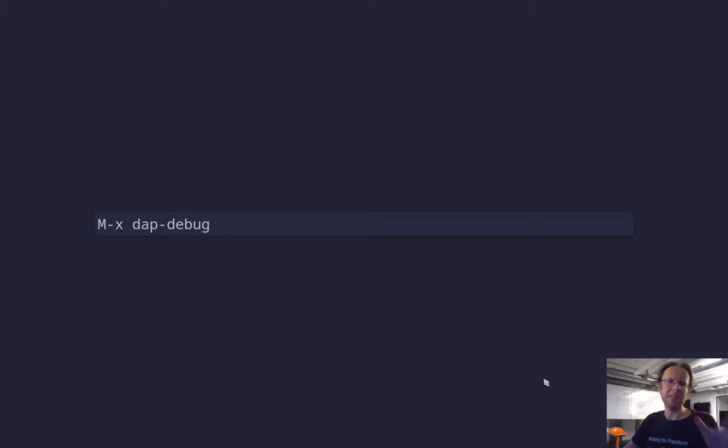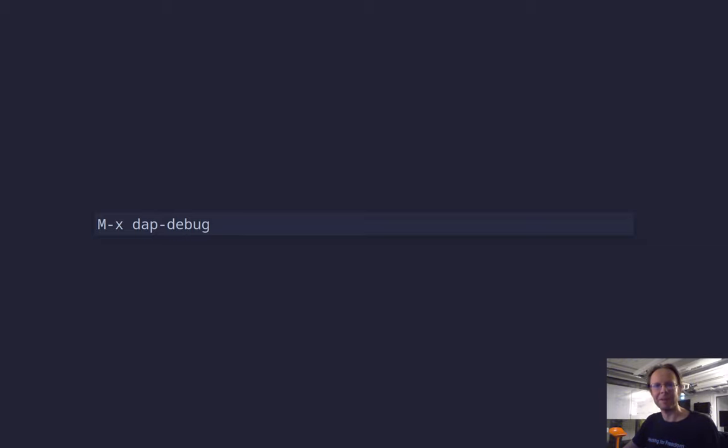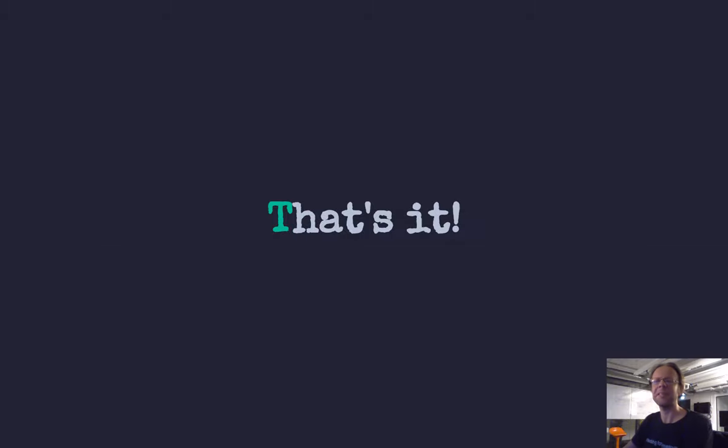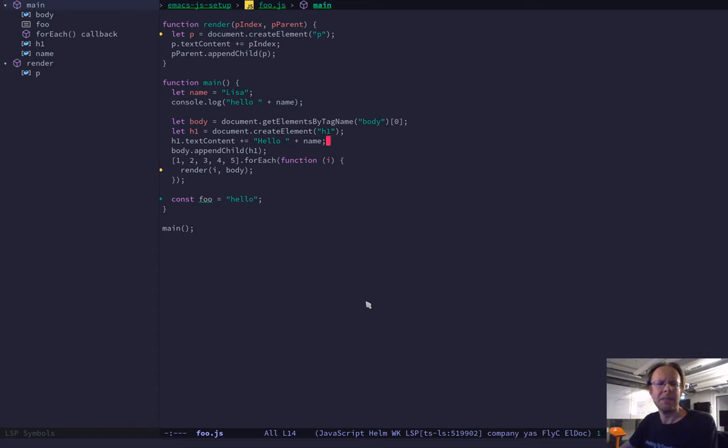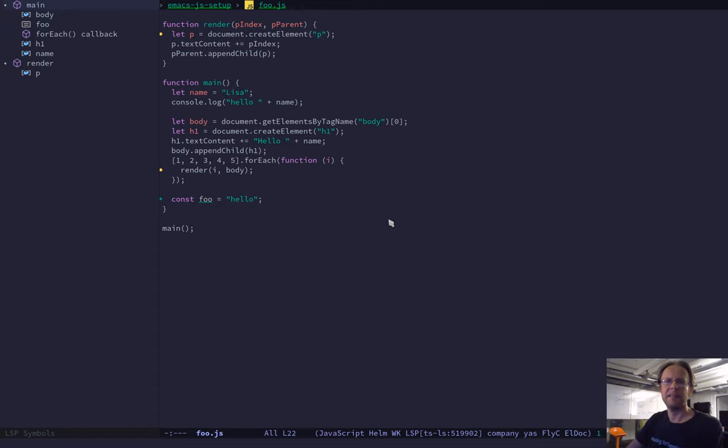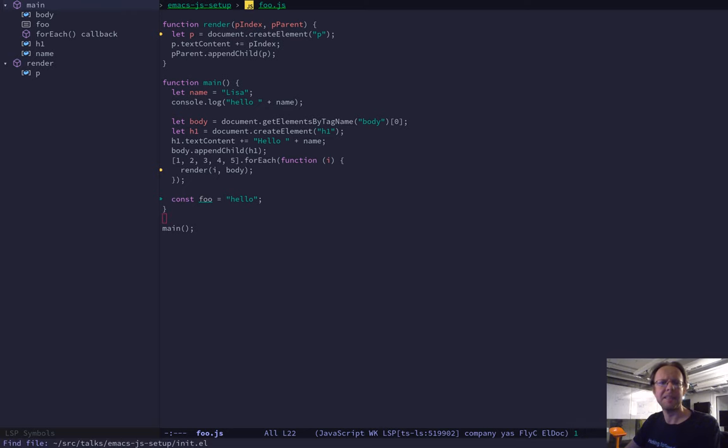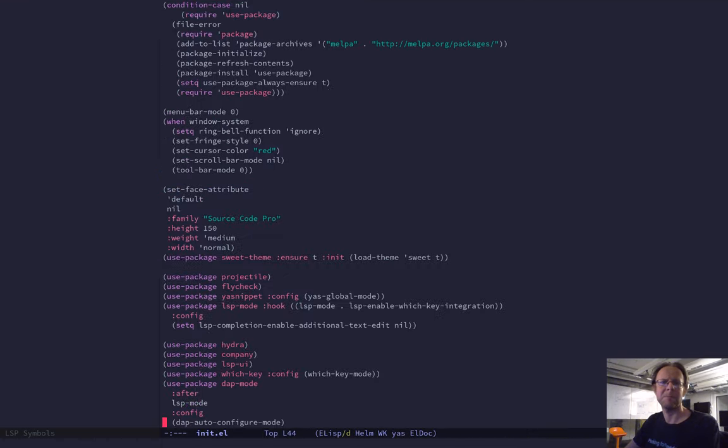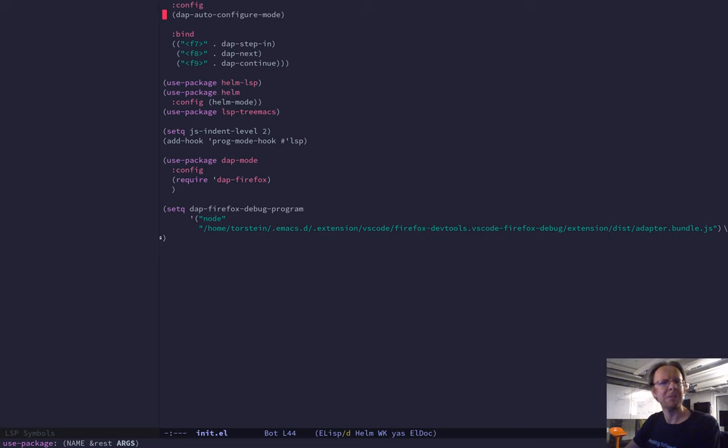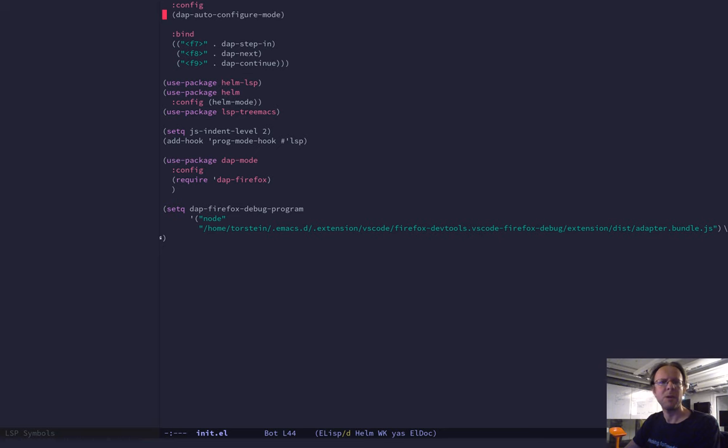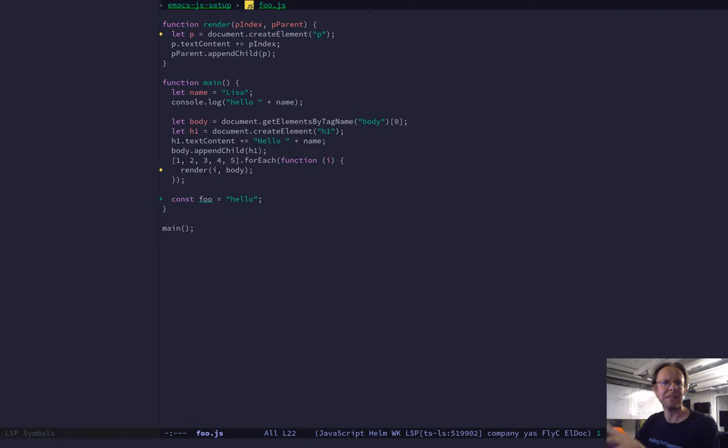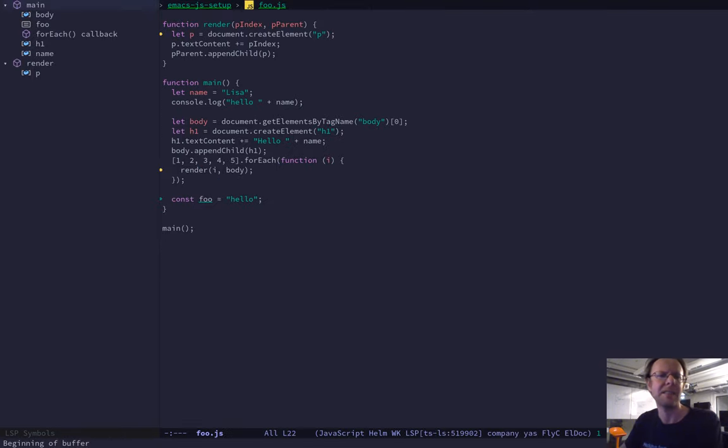And that's it. Once you have that, you can do DAP debug, and then you launch the debugger in Firefox. All right, so let's check it out. Here I have Emacs setup with basic configuration. I've also prepared an init.el for you. You can download that later, which will give you exactly this setup that you see here.